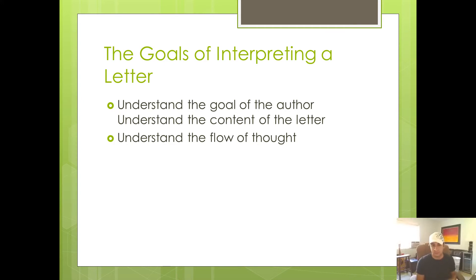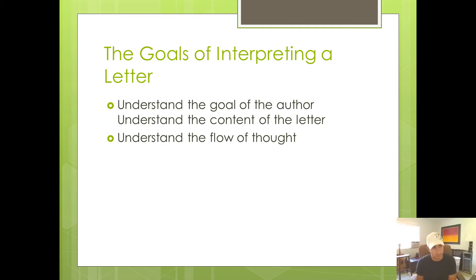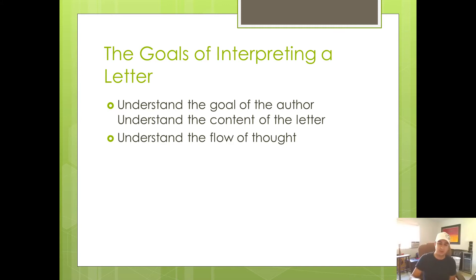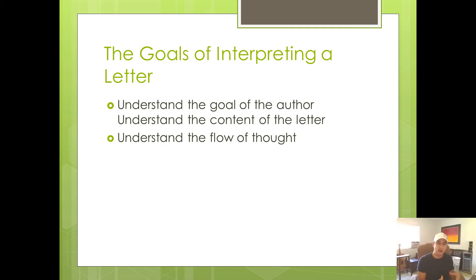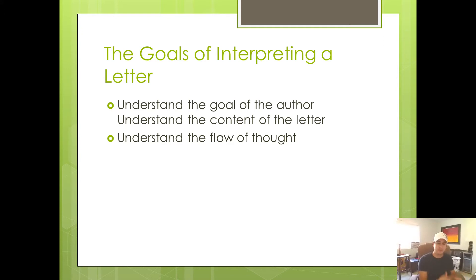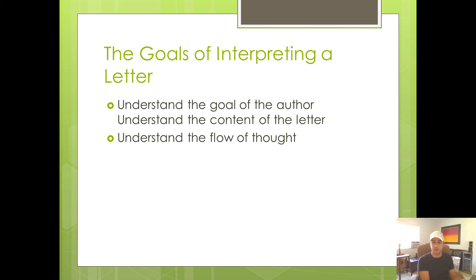So what does it mean when I say that the third goal is to understand the flow of thought? Well, a definition I've come up with is the relationships of various parts of the message. So the question is, how do these individual parts make the point? So if Paul is trying to prove something and he gives five arguments for it, you've got to understand how each individual argument makes the point that he's actually trying to make.